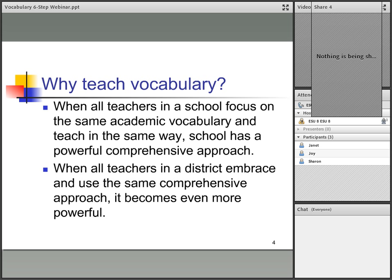So why should we teach vocabulary? When all teachers in a school focus on the same academic vocabulary and teach in the same way, the school has a powerful, comprehensive approach. No matter what we do, if we're systemic in it — if we teach the same reading program, spelling program, math program all the way through — we know that our kids have more continuity and it helps them learn. The same is true with vocabulary. When all teachers in a district embrace and use the same comprehensive approach, it becomes even more powerful, going from kindergarten through 12th grade.